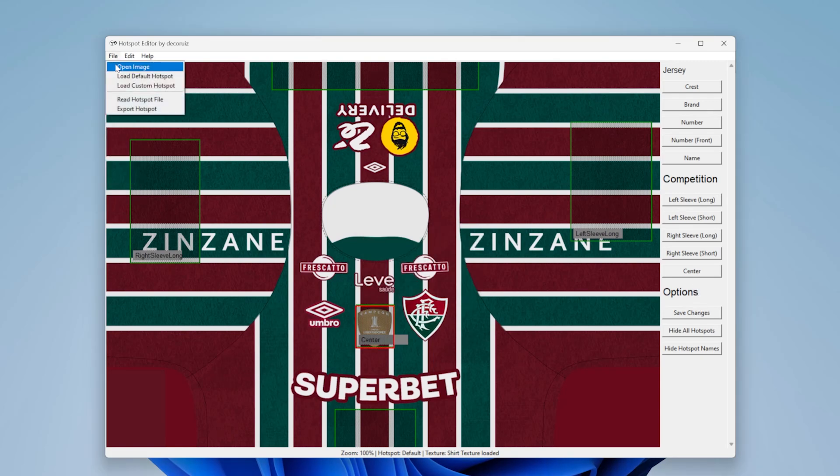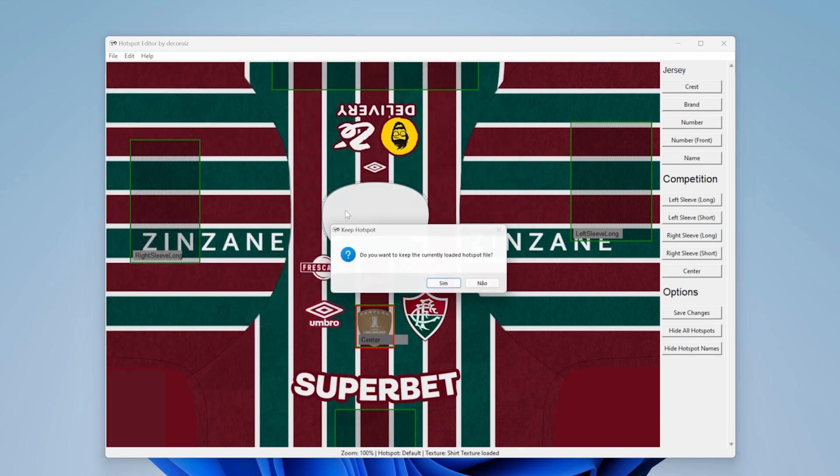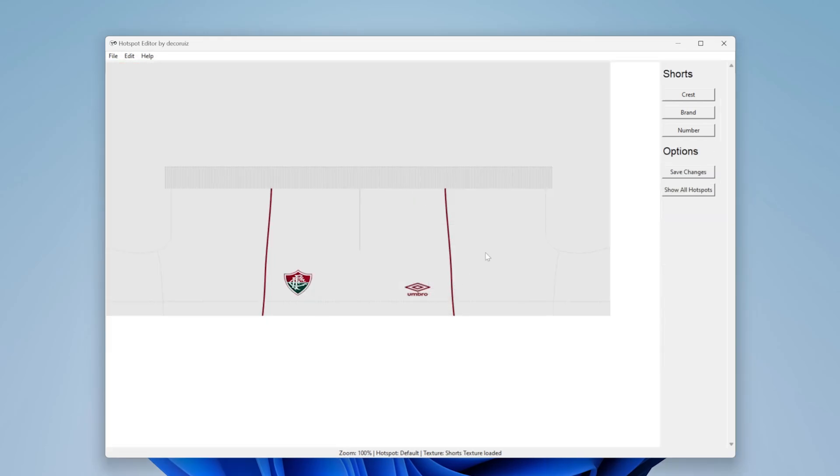You can also load the shorts texture, keeping the current hotspot open, and edit it as well.